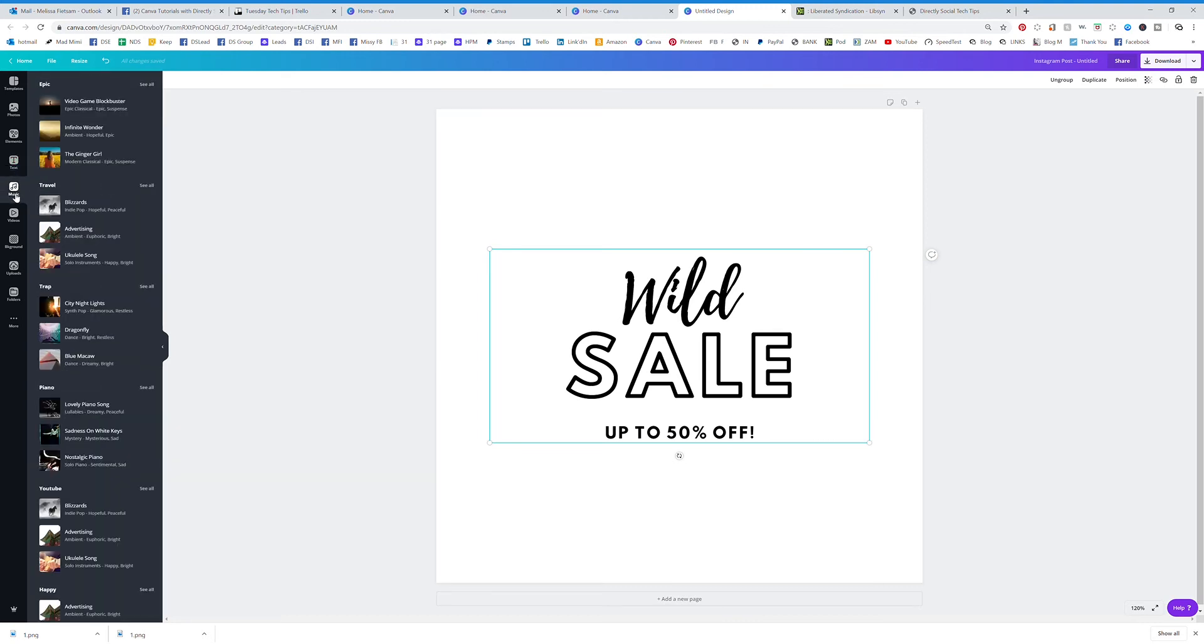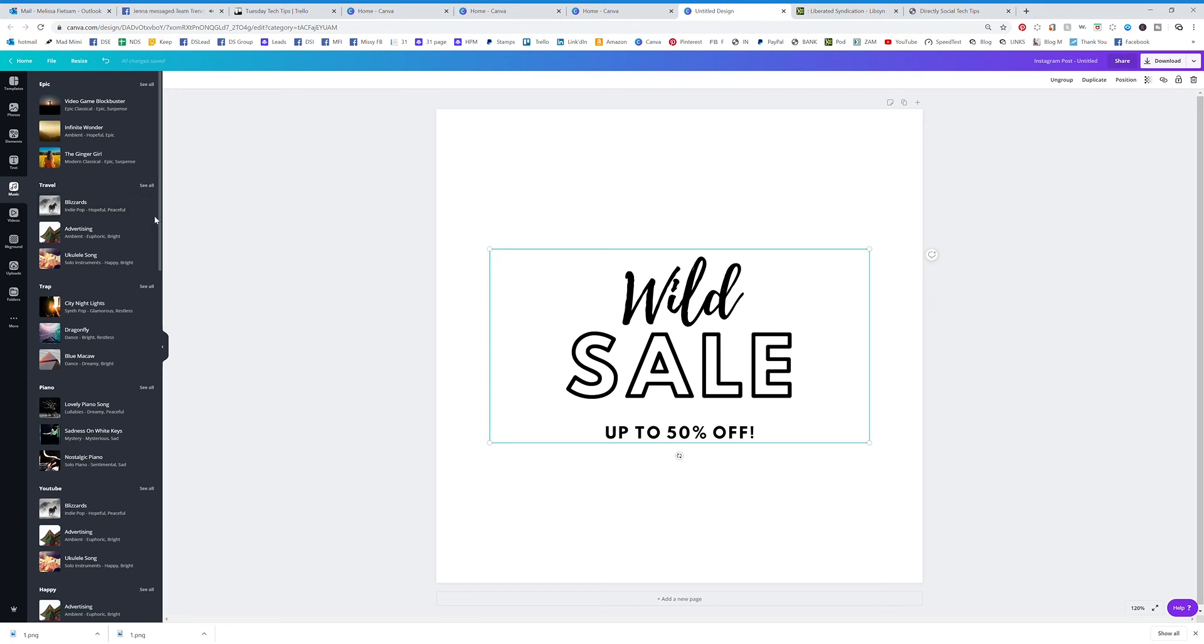Music is fairly new and super fun because of all the video and gifs and things that they have going on that you can download. So these are all of the different music things that you can integrate into the video.